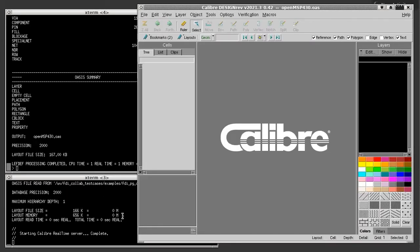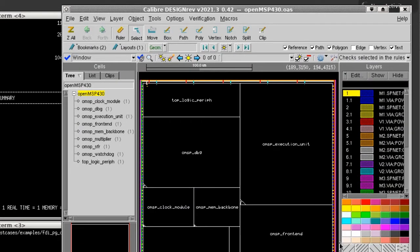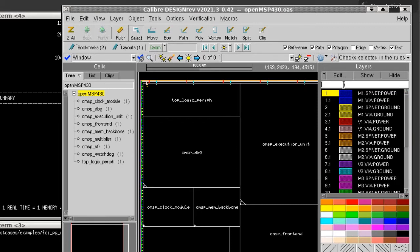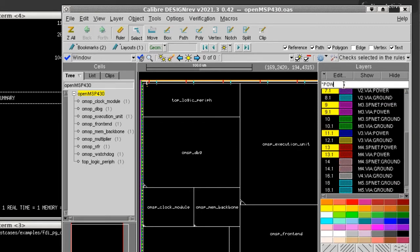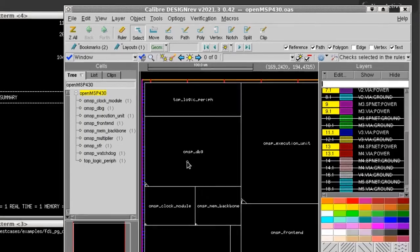You can notice in the designer layer palette, the layer numbers and the object types have changed. Now each layer name and object has a power or a ground keyword. With this mapping, I can select only the power or only the ground layers and display those in the layout window.